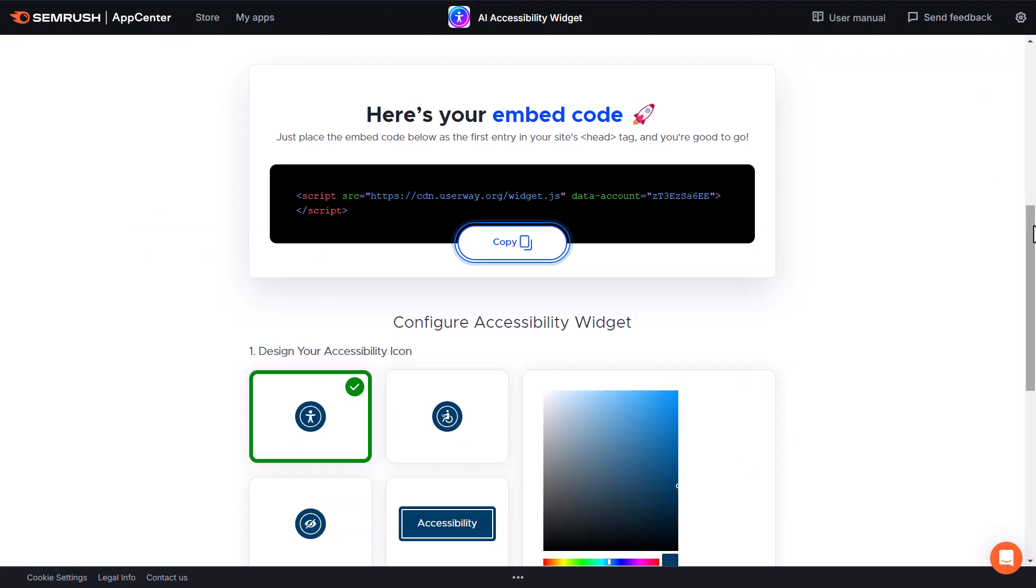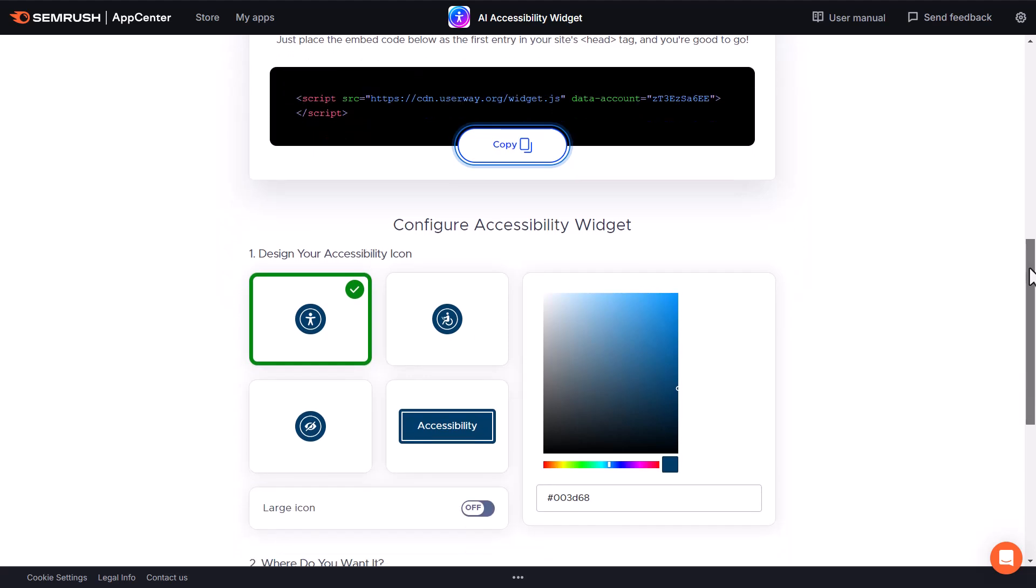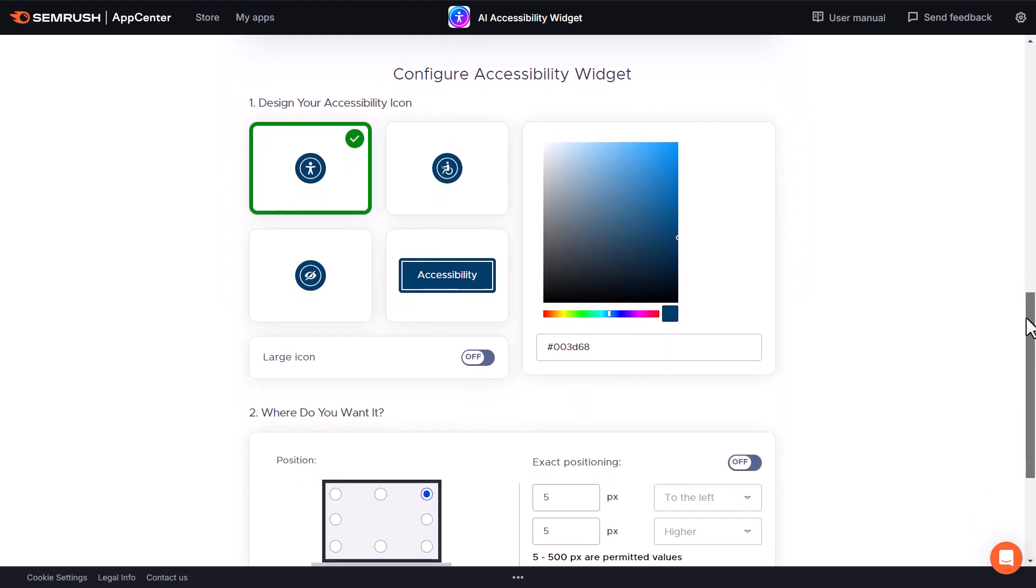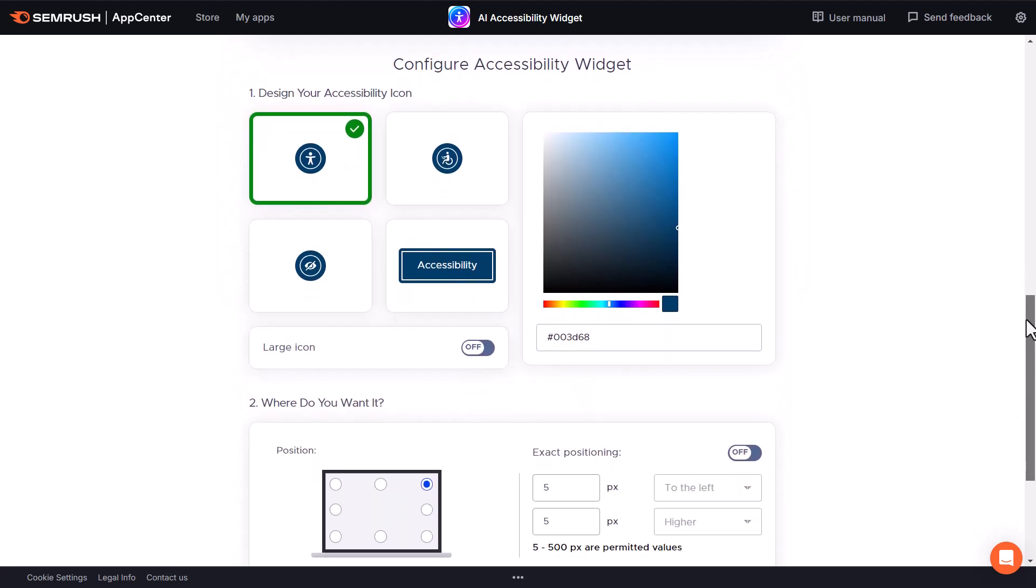Now that that's done, we can come back over here to the widget page in SEMrush and configure the accessibility widget. This is where you can choose the icon, which is what's actually going to appear on your website.